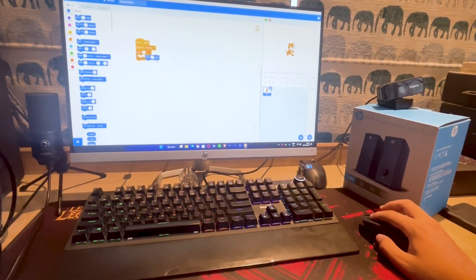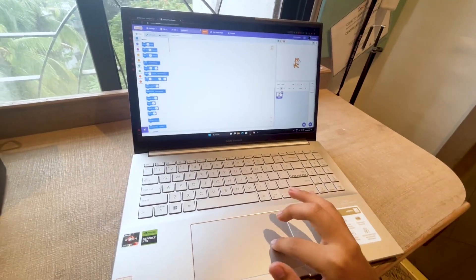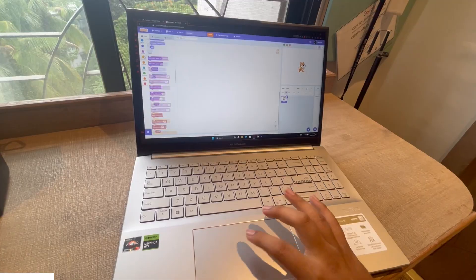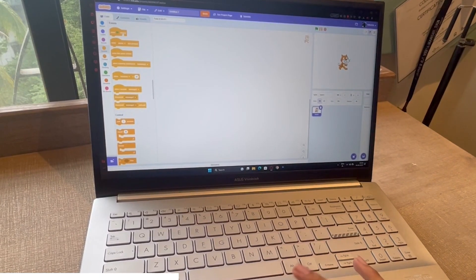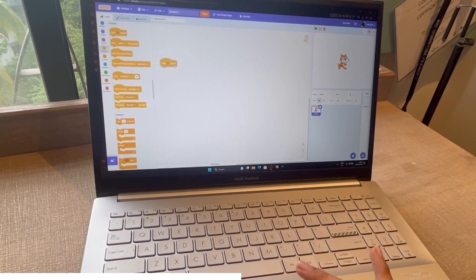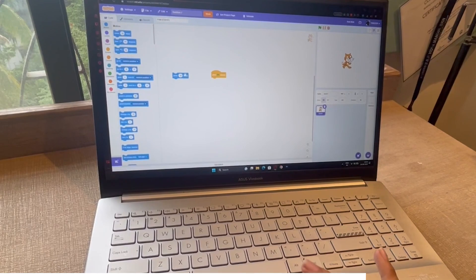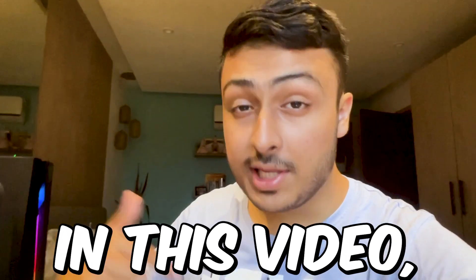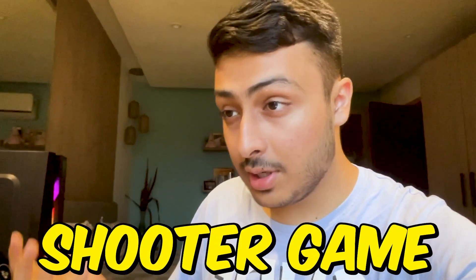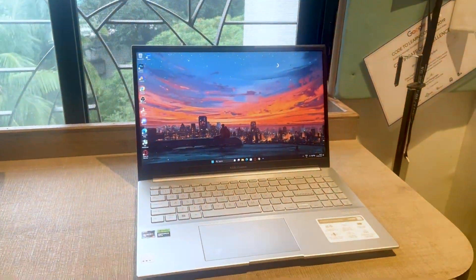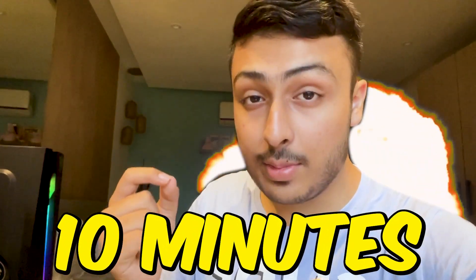With a mouse I can just do stuff so easily, but with a touchpad — where is my mouse? Okay, here we go. I mean, I can fix that by connecting my mouse to my laptop, but then where's the challenge? I want a challenge so I can make this video. So in this video, I'm gonna make a Scratch shooter game on my laptop with the touchpad in just 10 minutes.